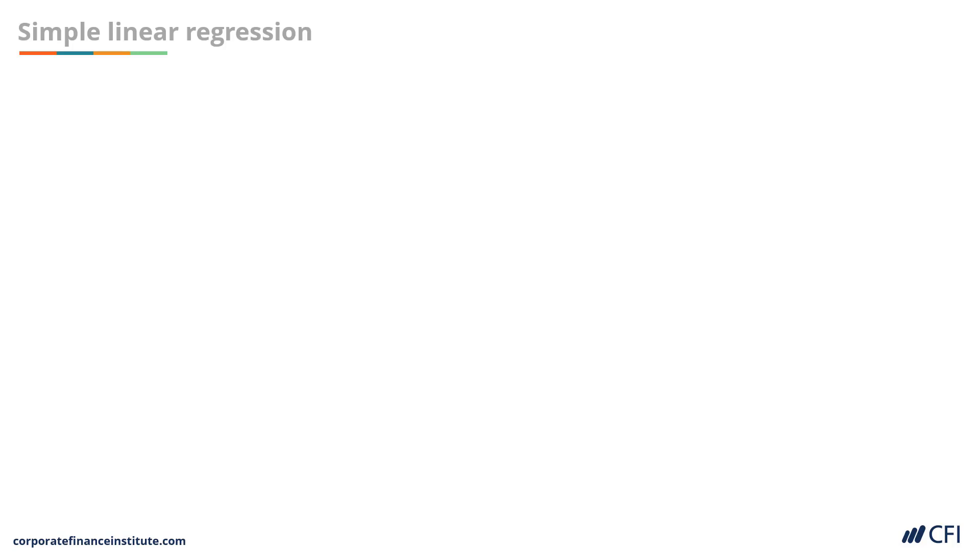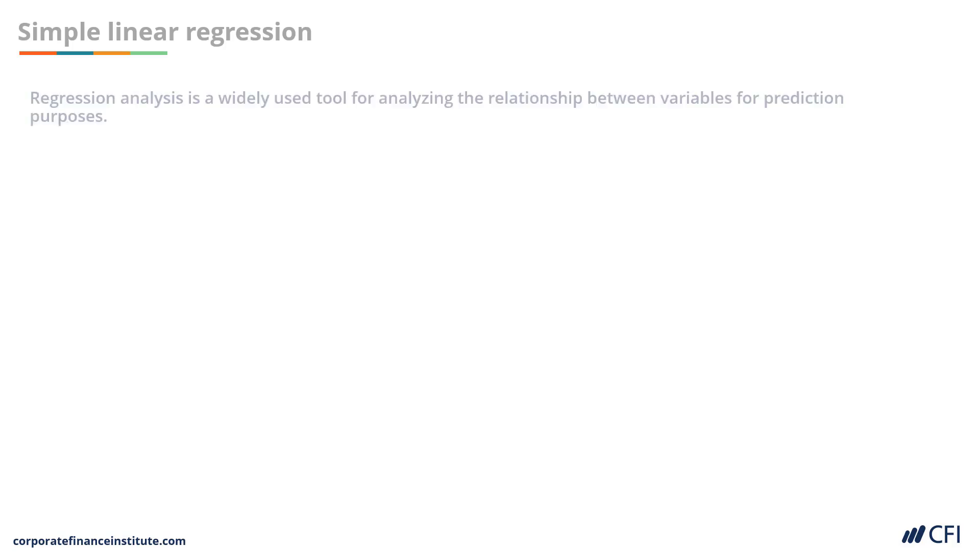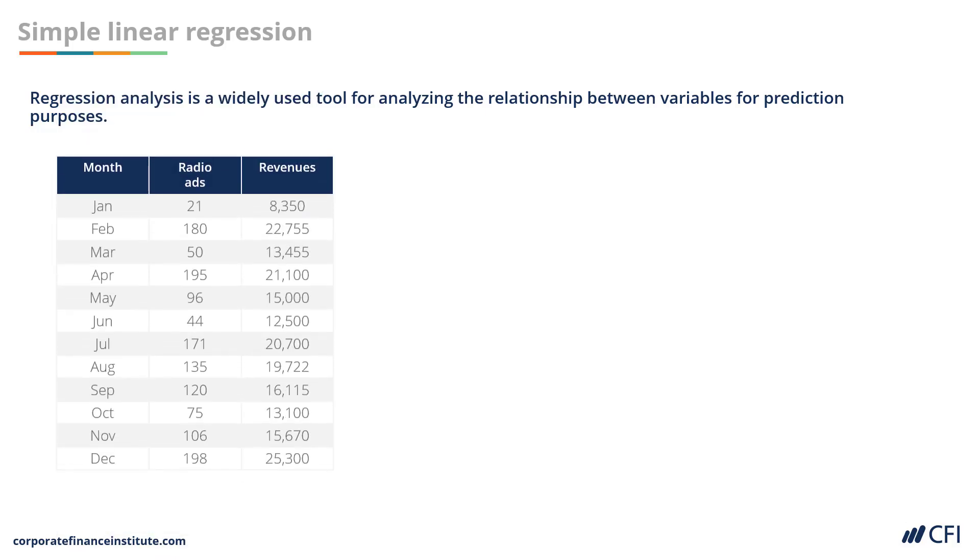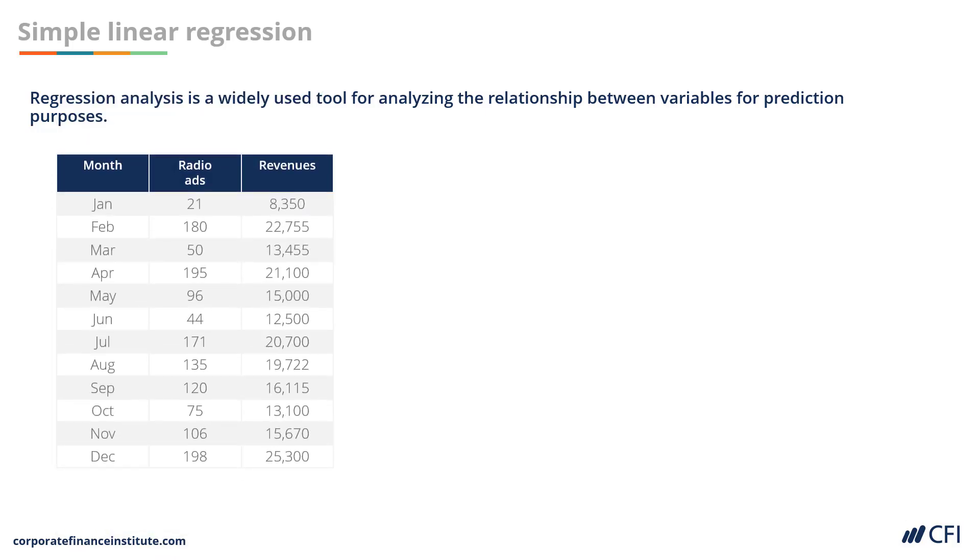The next method of forecasting we're going to look at is a simple linear regression. It's a widely used tool for understanding the relationship between a dependent and an independent variable. In order to perform this analysis, what we need is some historical data.